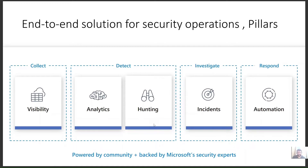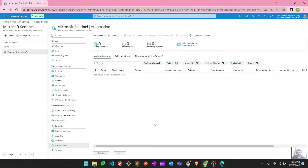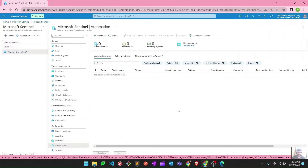Let's see this in action in the Microsoft Sentinel portal. Here in the portal you can see there is an automation option — this is the SOAR capabilities of Microsoft Sentinel. You can see there are different options: automation rules and playbook templates. There are two ways of doing things automatically in this solution.